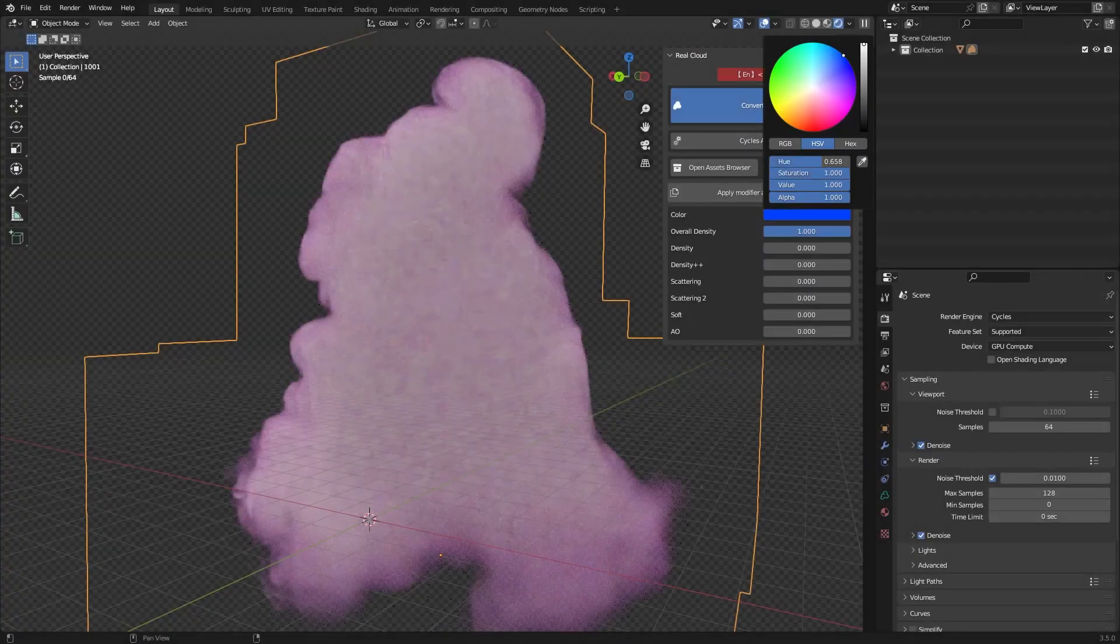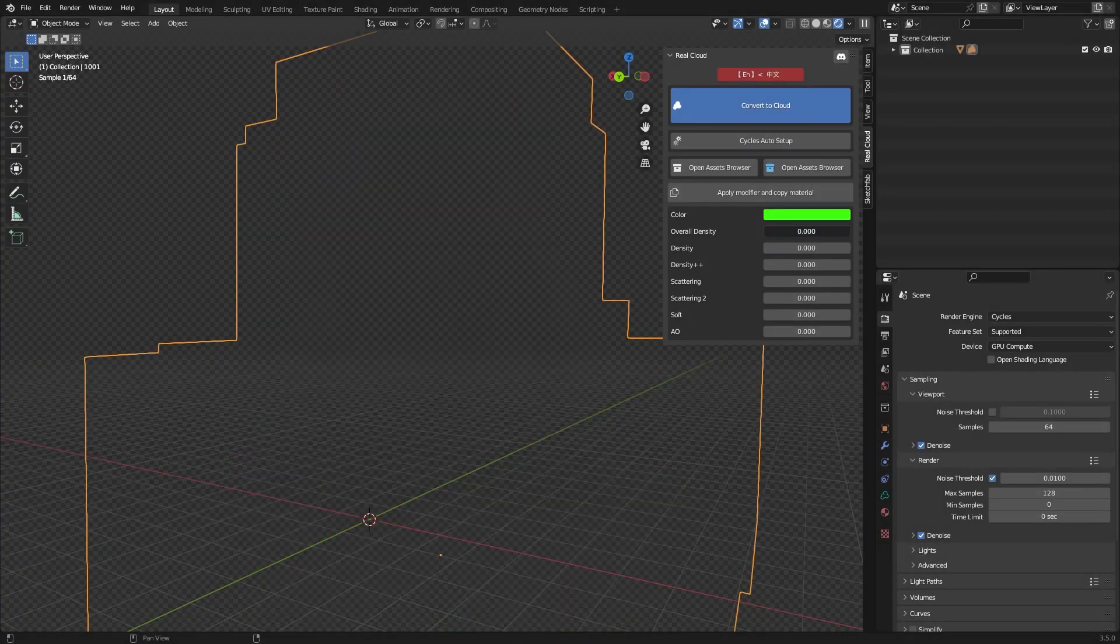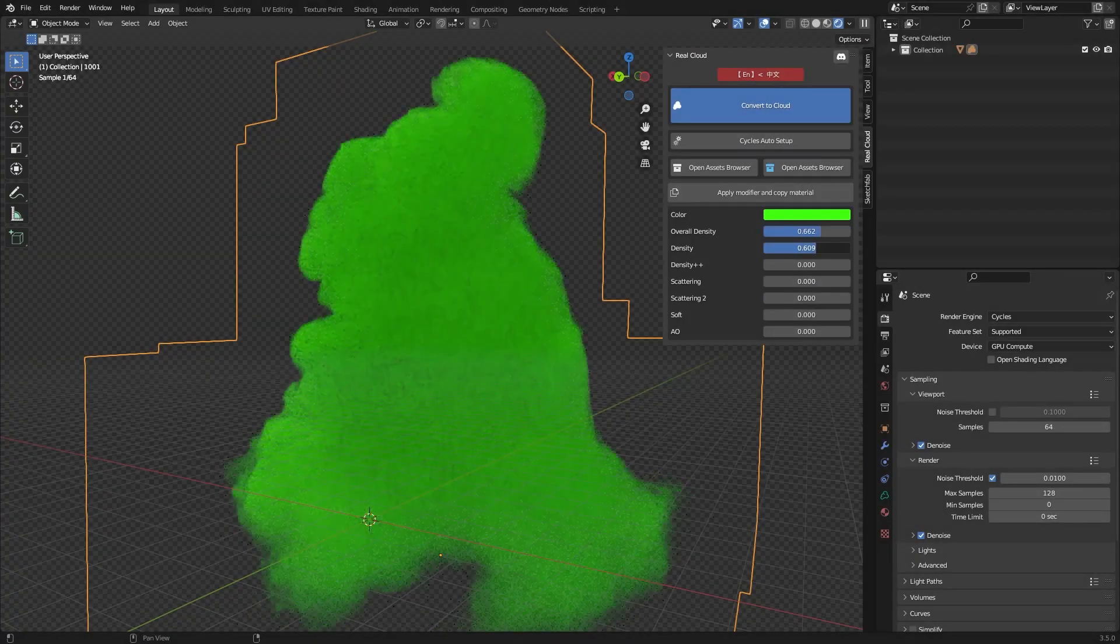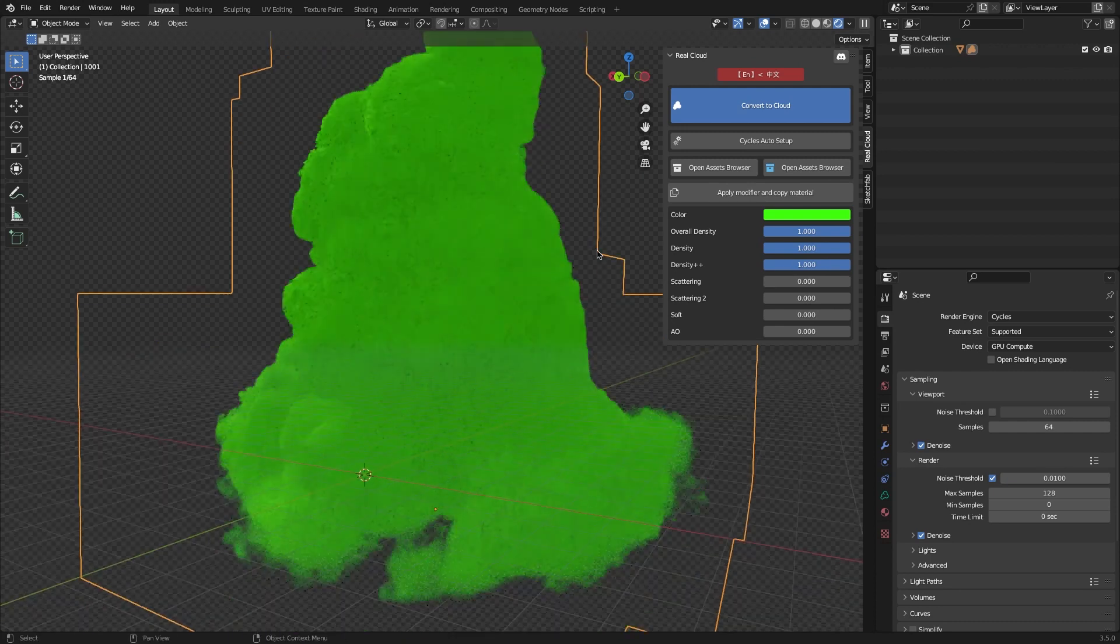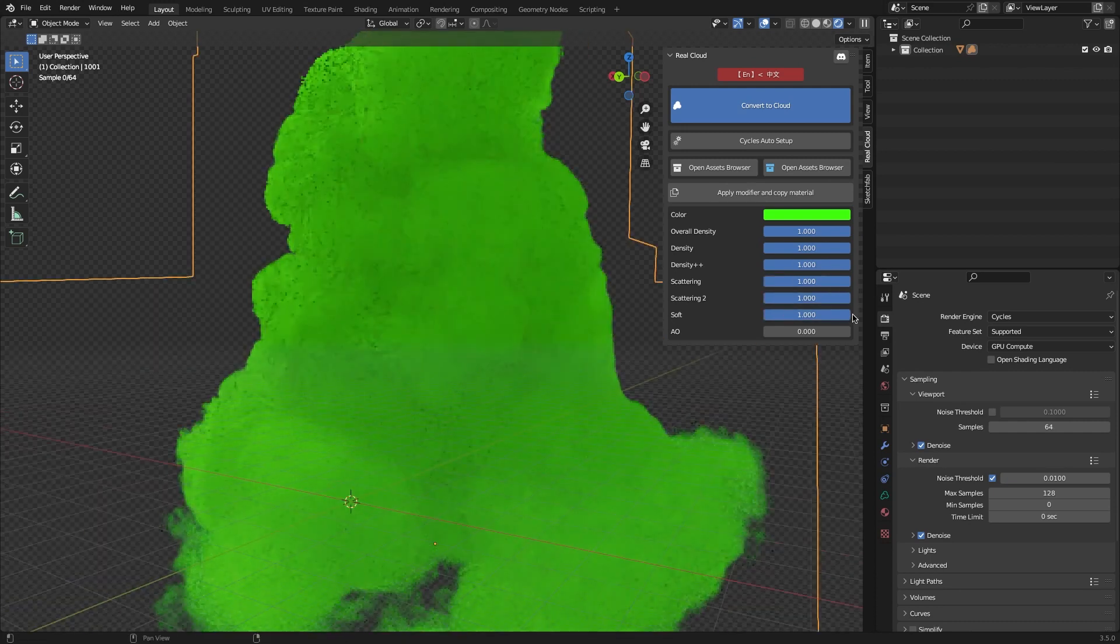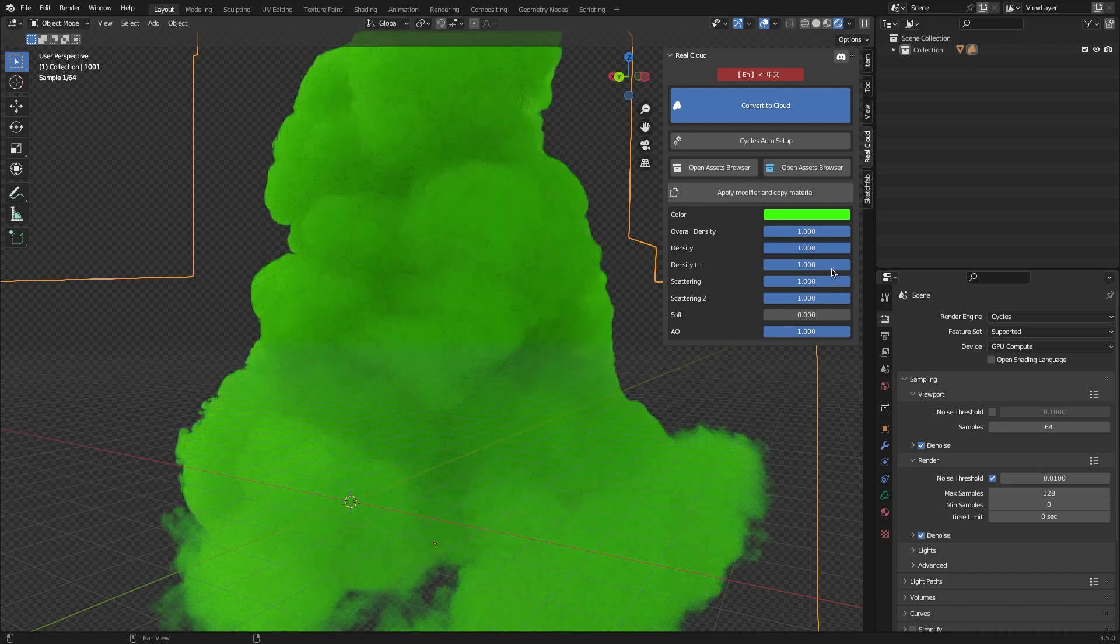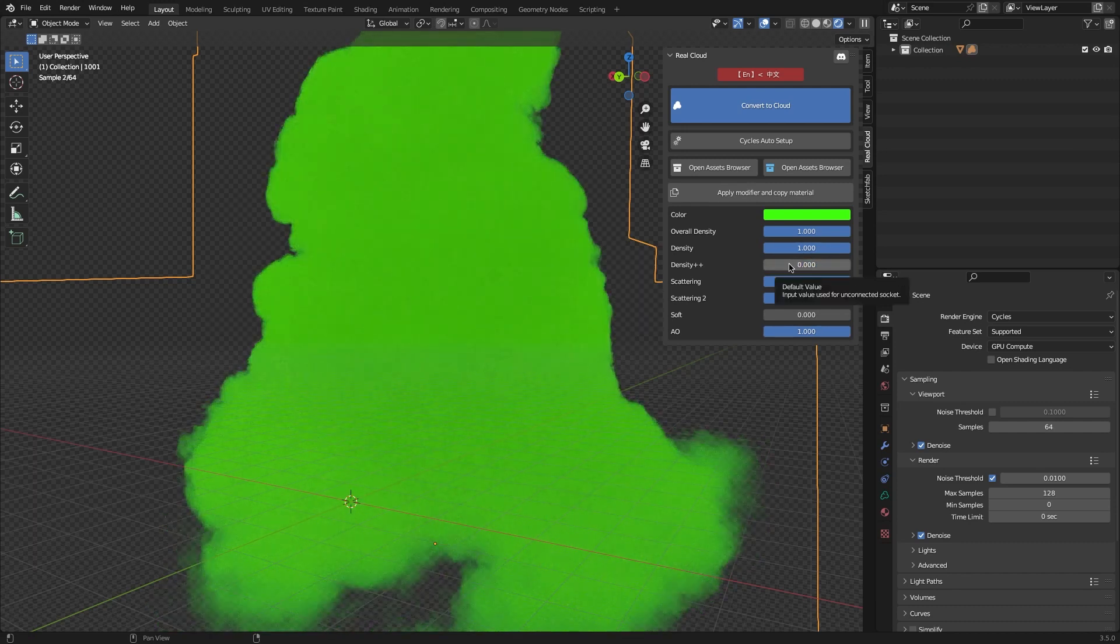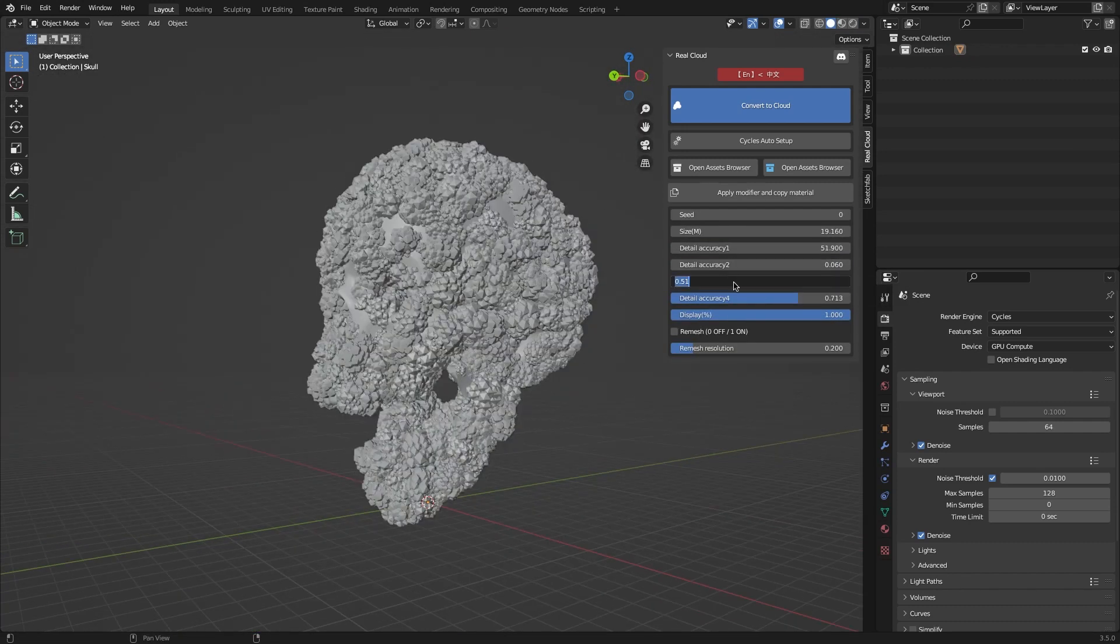The add-on is super easy to use. You can find all the settings in its control panel in the end panel of your 3D viewport. You can control the color of the clouds, the density, scattering, and many other aspects.